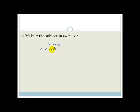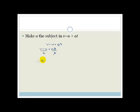Now we want A by itself, so we divide both sides by T to get rid of the T. What you do to one side you have to do to the other side. The T's cancel, and therefore you've got A = (V − U) / T. A is now the subject of the formula.